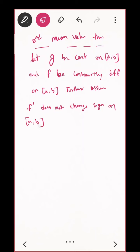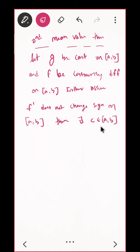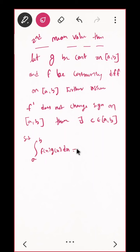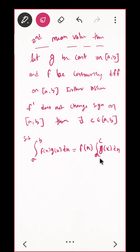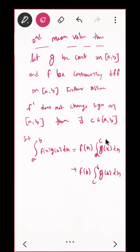This is the Second Mean Value Theorem. The First Mean Value Theorem has the interval [a to b] in a single integral. Here in the second, we split it into a to c and c to b. When would this reduce to the first? If the limits a to c and c to b are both the same, these two will be the same and we'd get 2·f(a) — that is, f(c) at some point. Also notice this expression is starting to look like integration by parts.